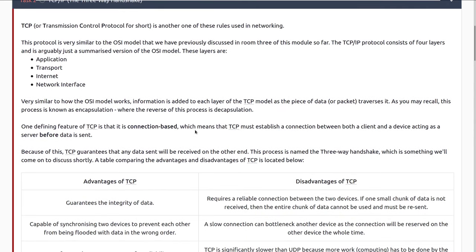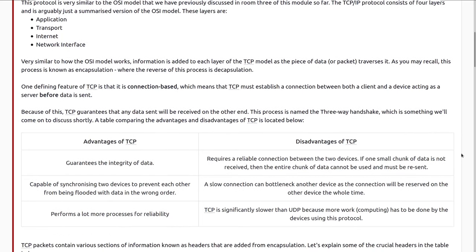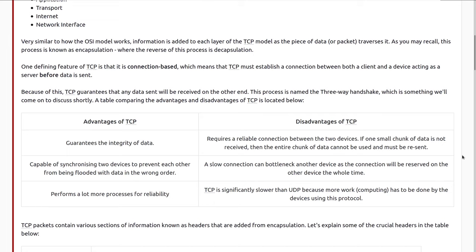Very similar to how the OSI model works, information is added to each layer of the TCP model as the piece of data or packet traverses it. This process is known as encapsulation, where the reverse of this process is called de-encapsulation. One defining feature of TCP is that it is connection-based, which means that TCP must establish a connection between both a client and a device acting as a server before data is sent. Because of this, TCP guarantees that any data will be received on the other end. This process is known as the three-way handshake.